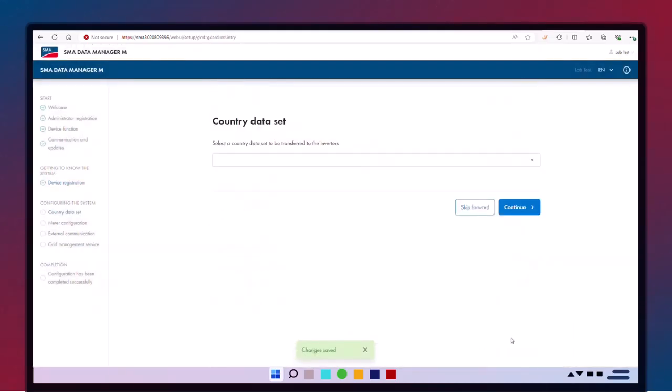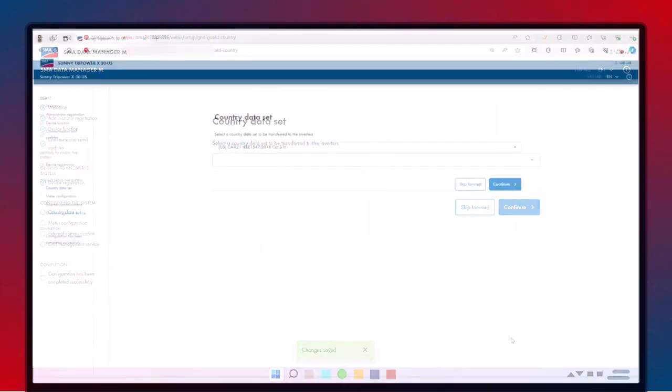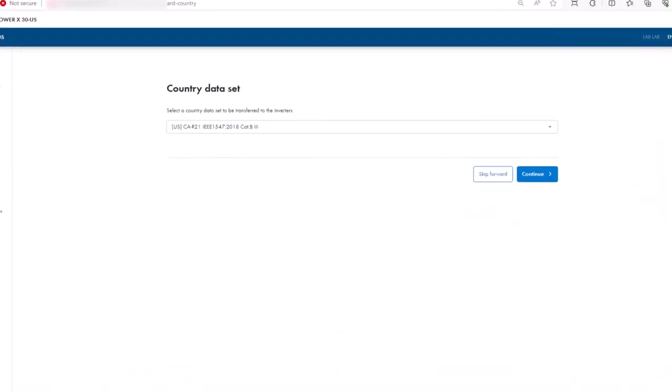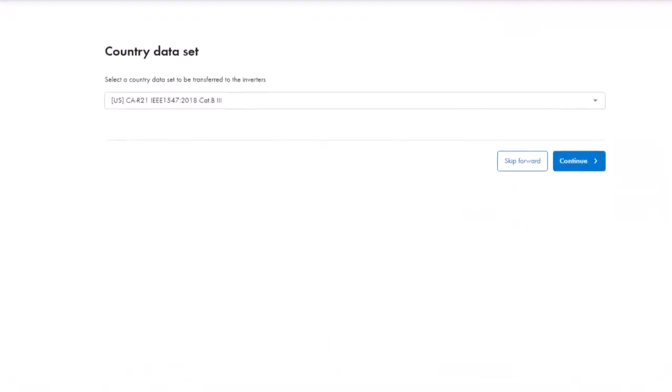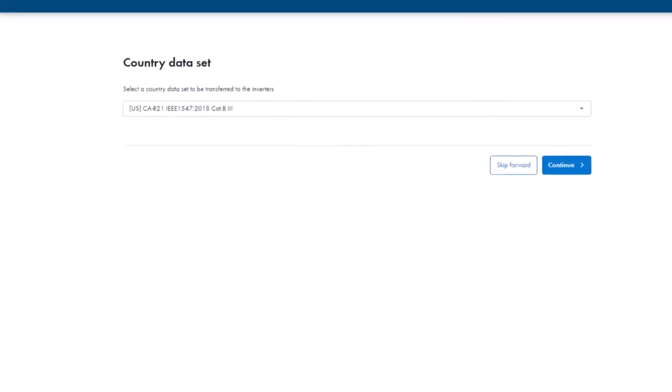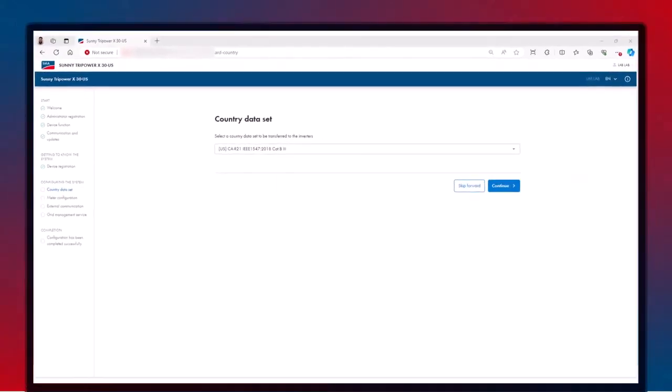If your inverters are already commissioned, you can skip setting the country data set and proceed. For new inverter installations, select the appropriate option from the country data set drop-down menu, and then Continue.